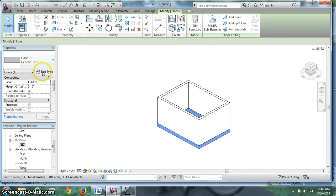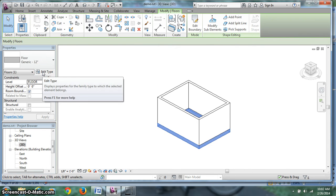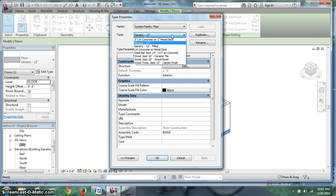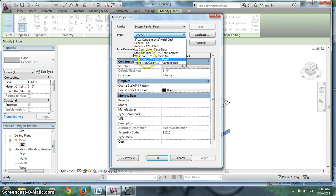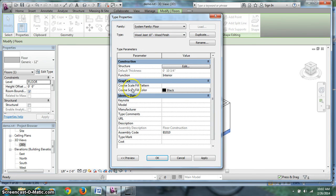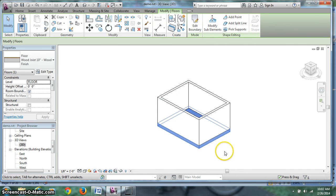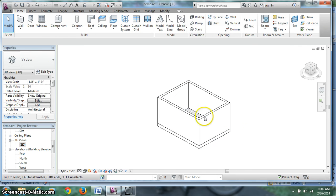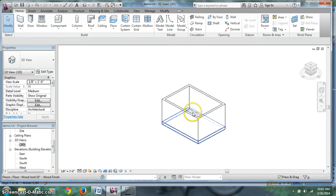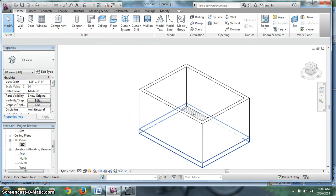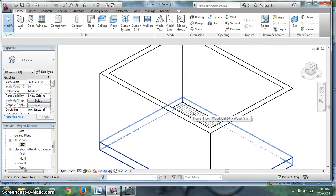And choose the floor type as wood joist 10 inch wood finish. That means you have a wood joist floor with a wood finish that you'd walk on. So let's take a look at that. It's blue. It's been selected. Edit type. I'm going to change this here to wood joist 10 inch wood finish. Hit OK. Now that's changed it.